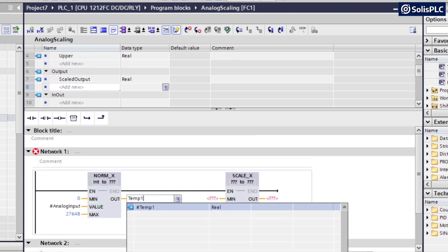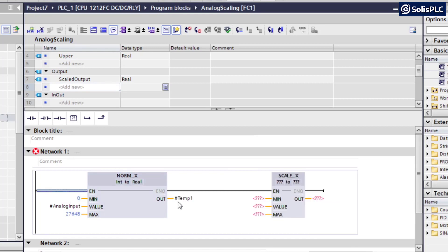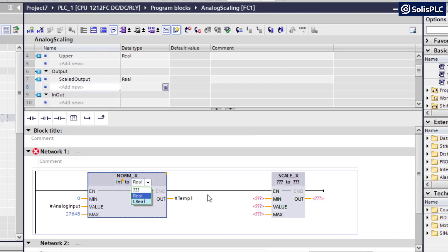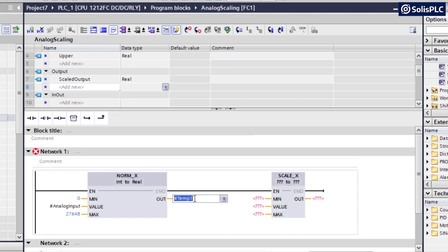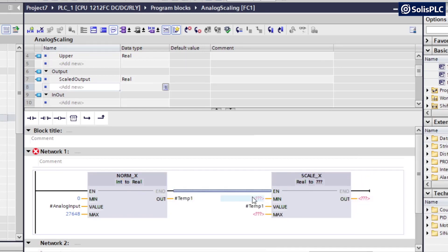And the output, this is going to be our temp value. So this is just going to convert from that integer into a real. What's really interesting is that in TIA Portal, you can specify from which value to which value you're going to convert depending on the tags that you're using on your instruction. And so once we scale to this temp 1, we can then proceed to scale it up to the value of our choice.